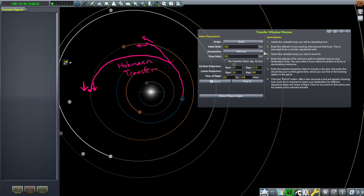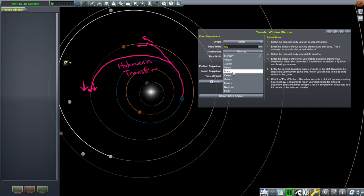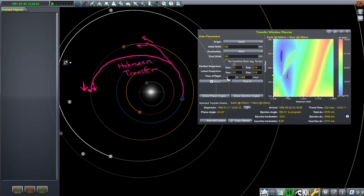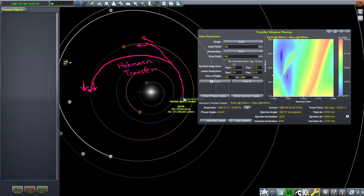One mod for Kerbal Space Program that lets us see this is Transfer Window Planner. If we want to go from Earth to Mars and get into a tight orbit around Mars, we can plot this. You can see the time of flight is restricted to between 129 days — that would be very fast — and 388 days, which is very slow. The blue areas are the optimal points, and there are actually two related optimal points. At the best optimal point, the amount of speed we need to eject out of Earth with is 3,958 meters per second — that is after we get into Earth orbit, that is how much additional we need. The insertion delta-V is how much we need to slow down and get into a tight orbit around Mars.